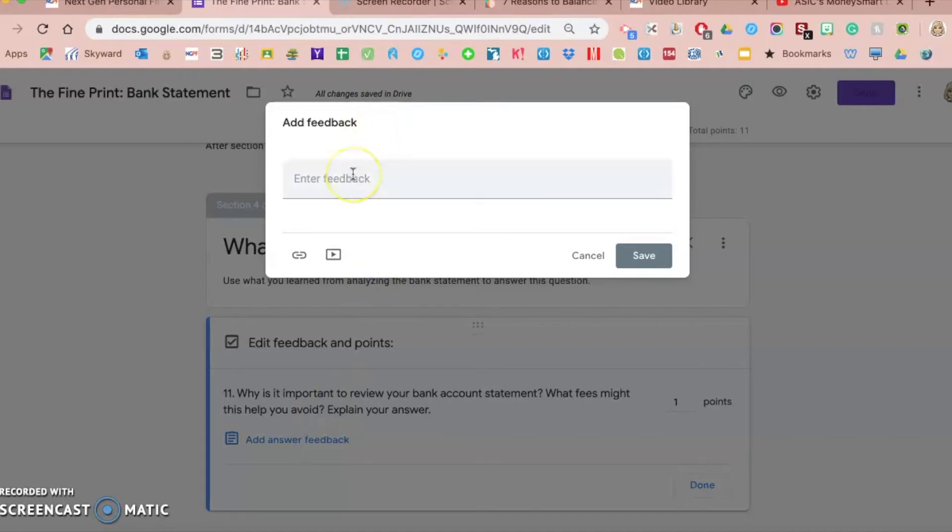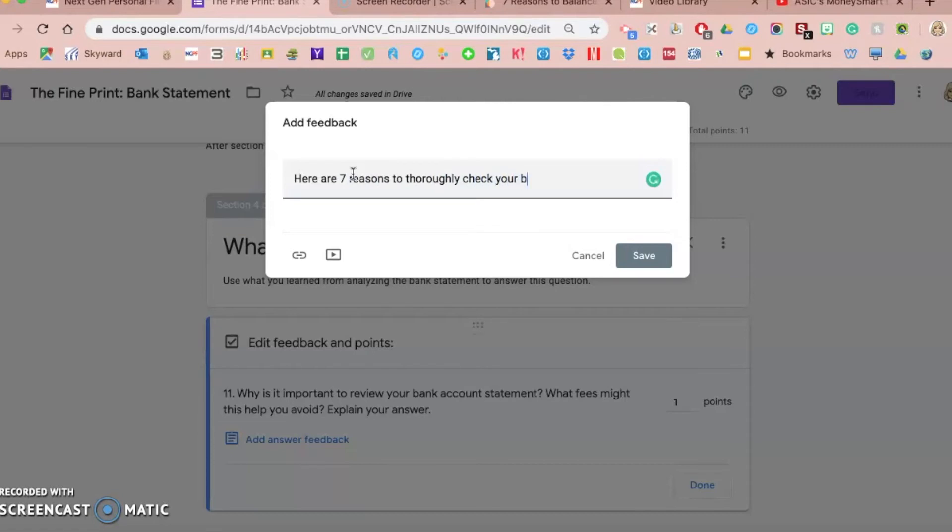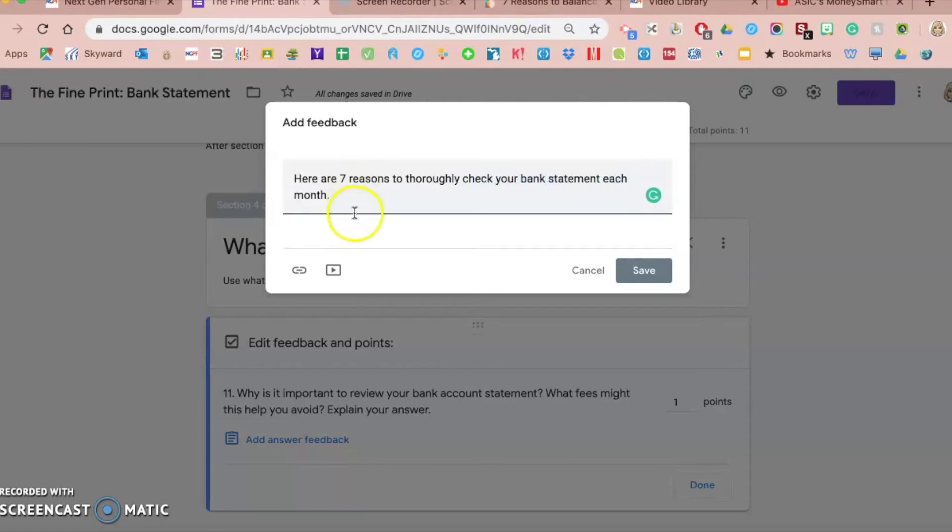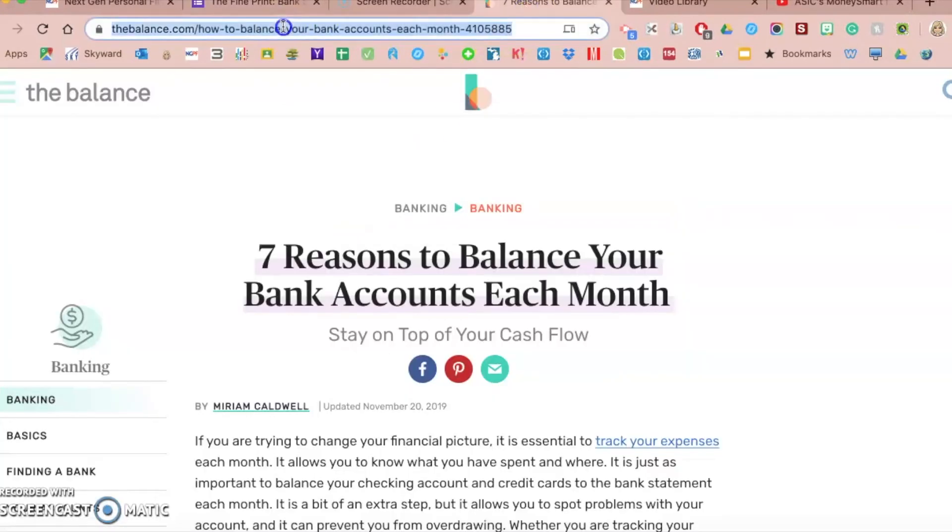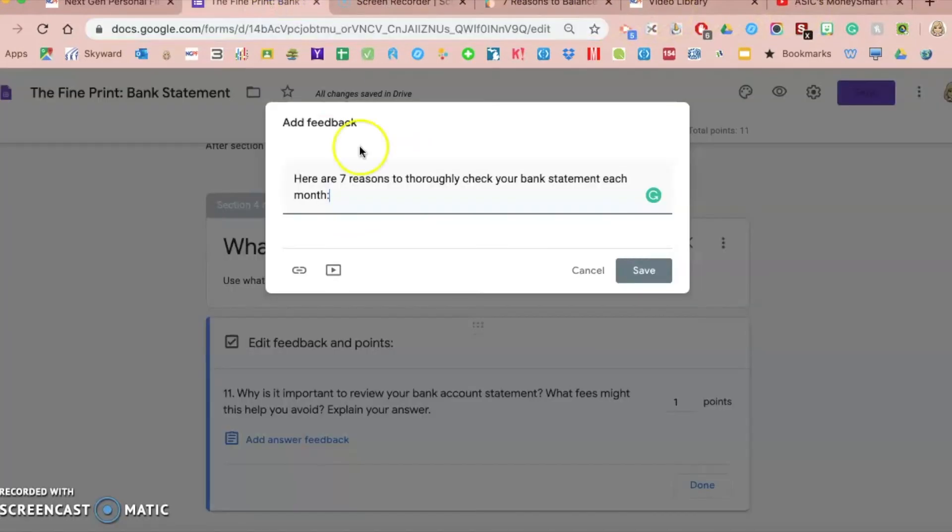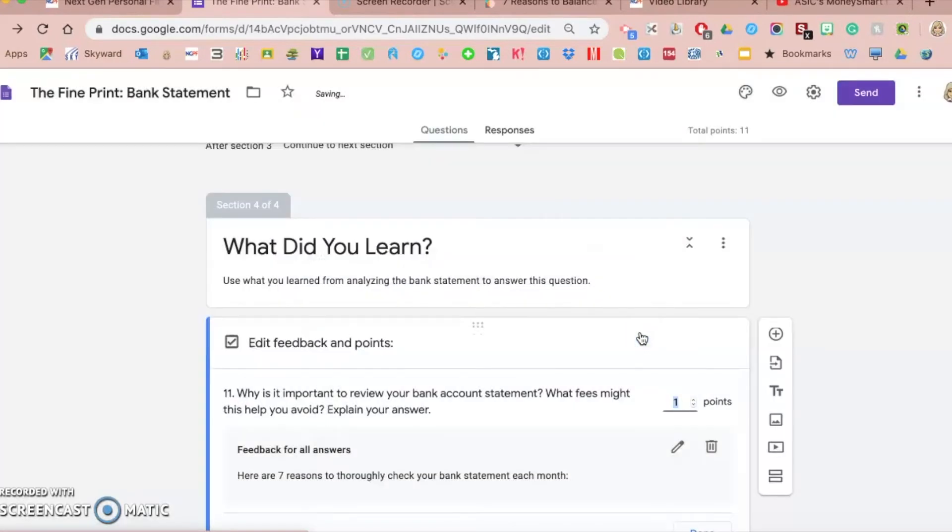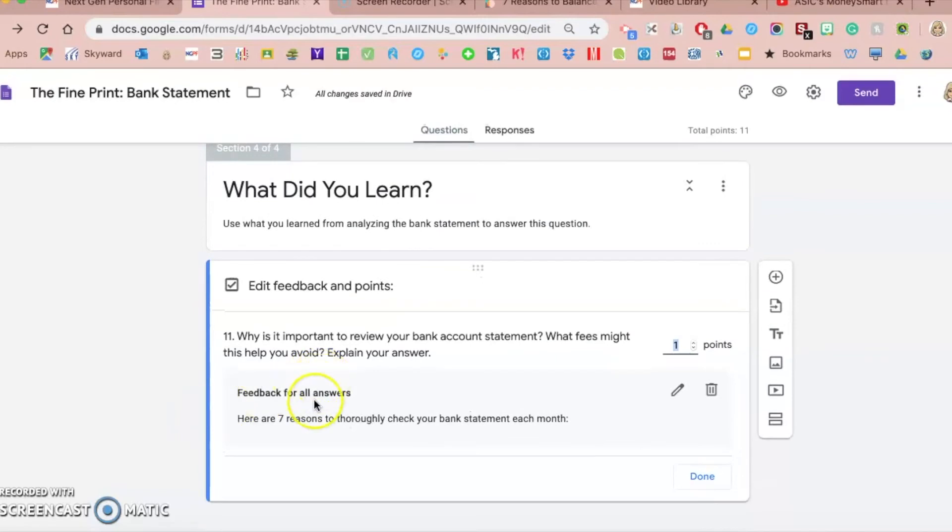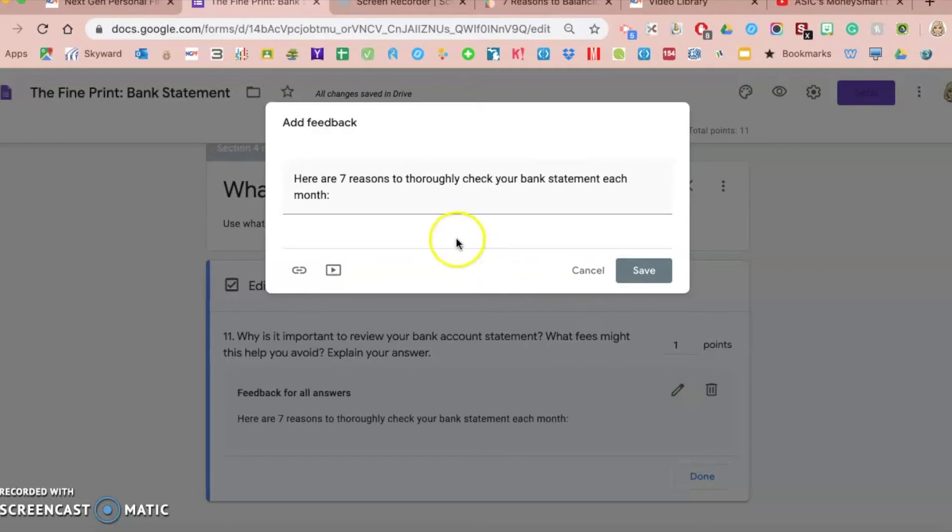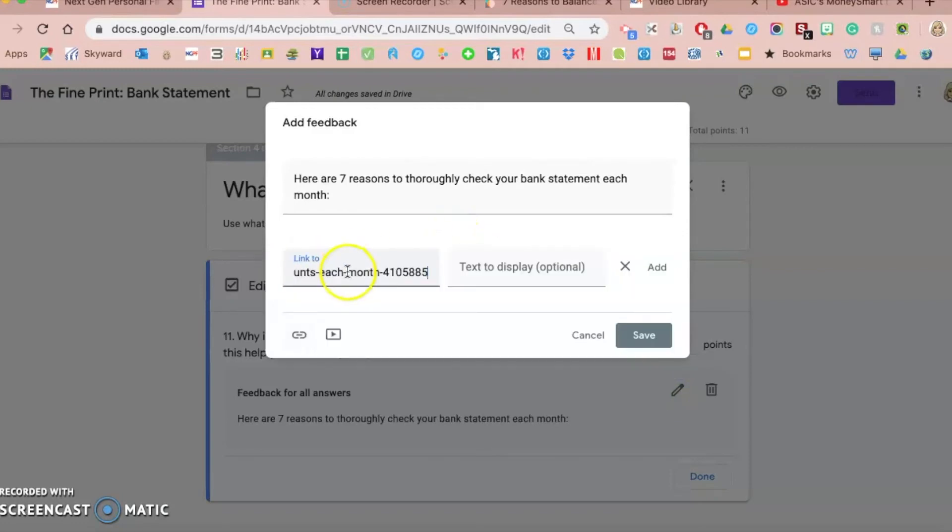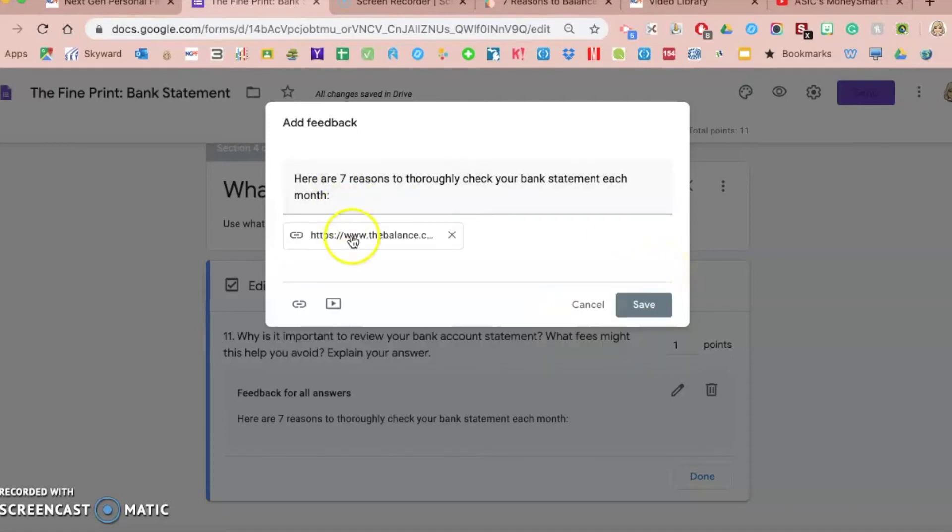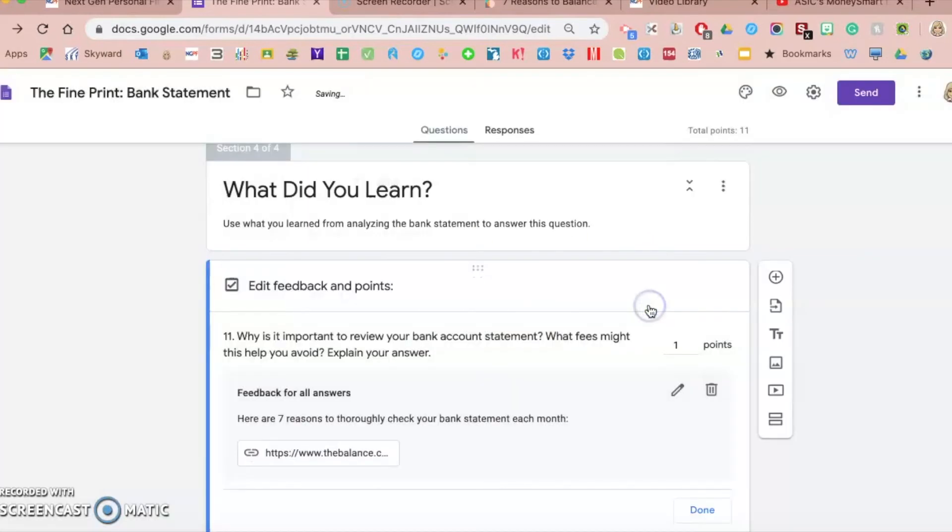You can enter any feedback that you want to. So I might put in here are seven reasons to thoroughly check your bank statement each month. And then I could add an article that I previously found. This one's more about balancing your checkbook, but I'm showing you that you can add a link here. You could add some text if you want to, and then I save that. That would be feedback for all answers that they give. Let me make sure I save that correctly. I forgot to click this add button, so you click add, it will add the article in there, and then I save it. So then students would see that feedback.